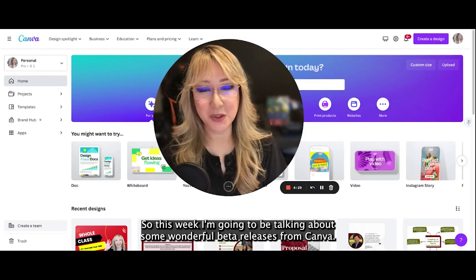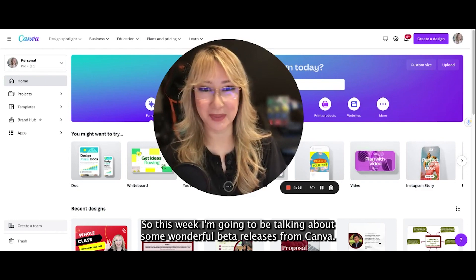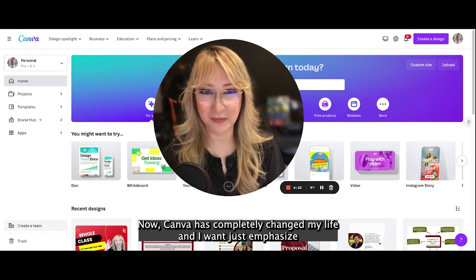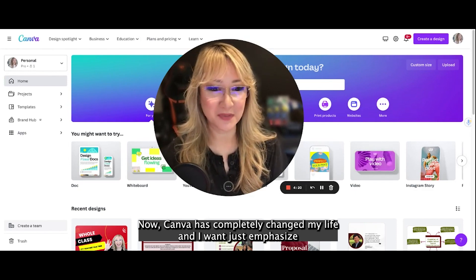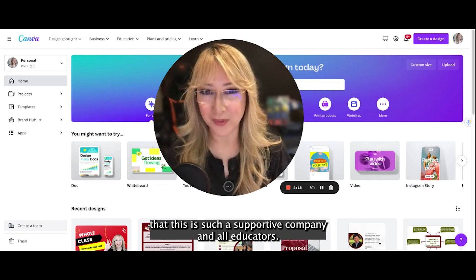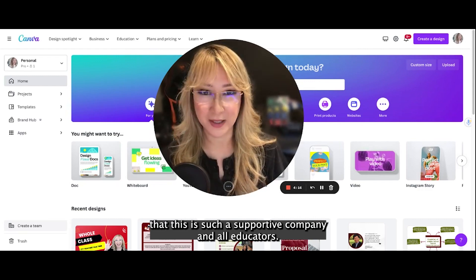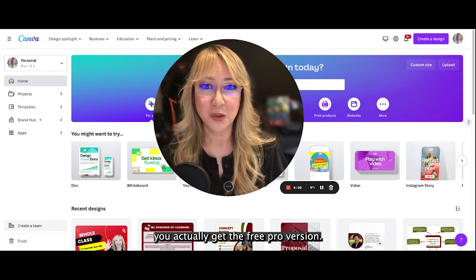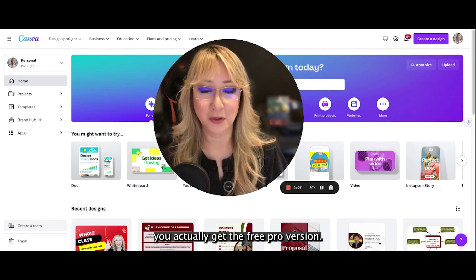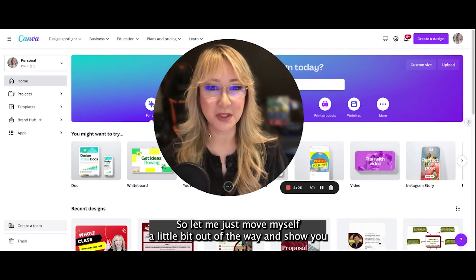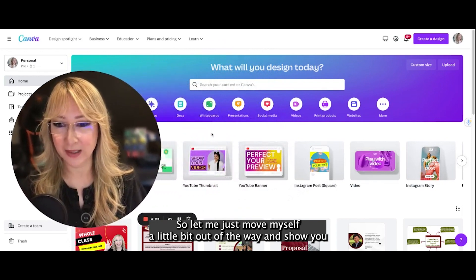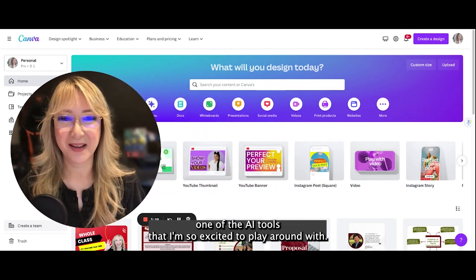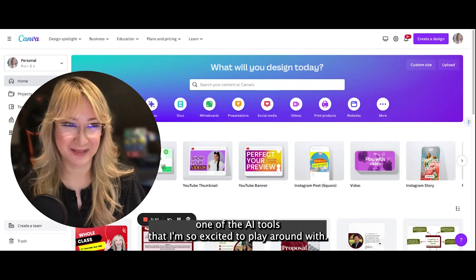This week I'm going to be talking about some wonderful beta releases from Canva. Canva has completely changed my life and I want to emphasize that they're such a supportive company. All educators — if you're a teacher at an educational institution — you actually get the free pro version. Let me show you one of the AI tools that I'm so excited to play around with.